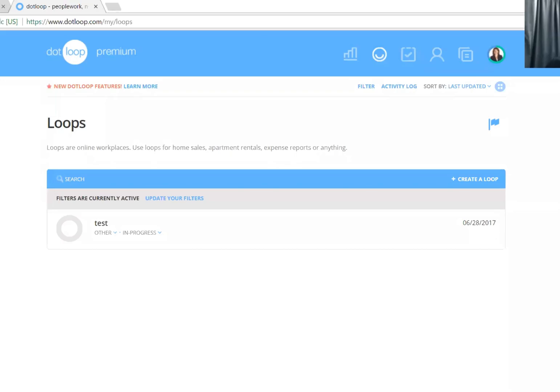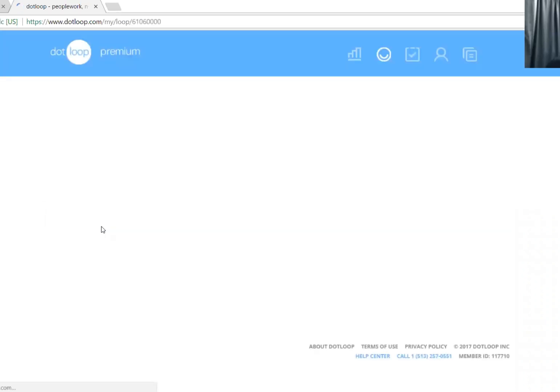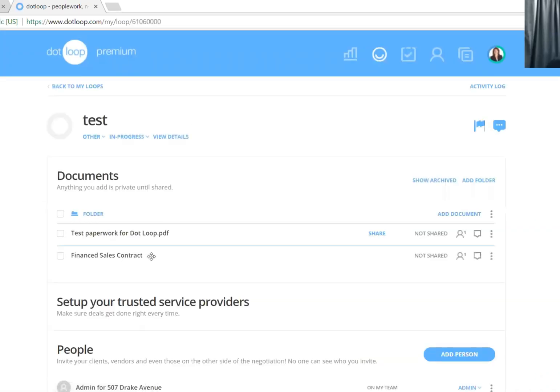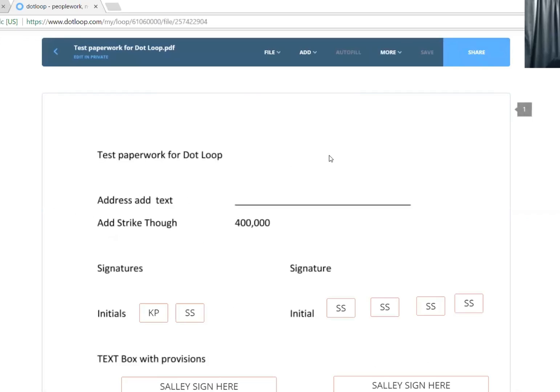This is my screen. I've logged into DotLoop. This is my test folder. So when I open it up, I see this DotLoop test paperwork that I built. Pretend this is a contract or something and I need to do something to it.